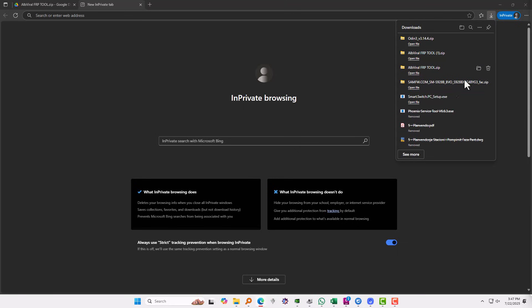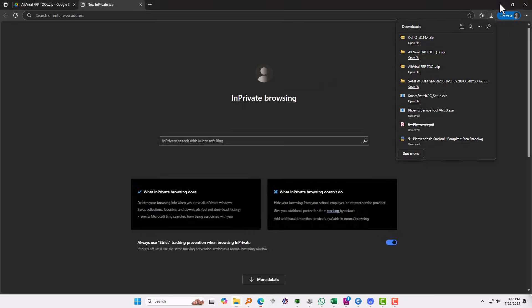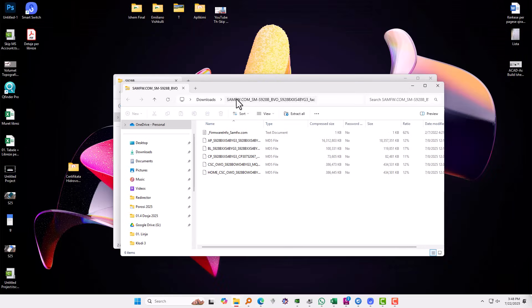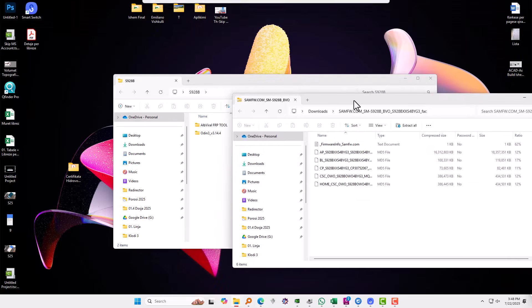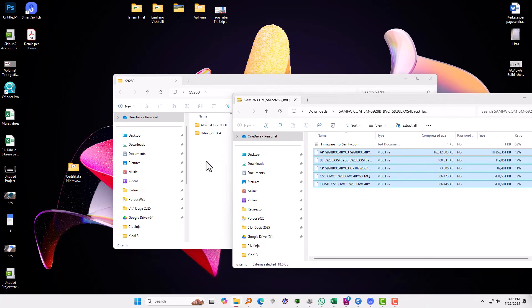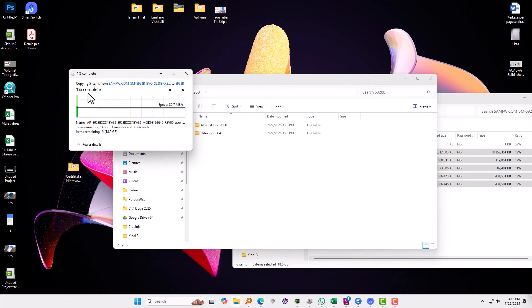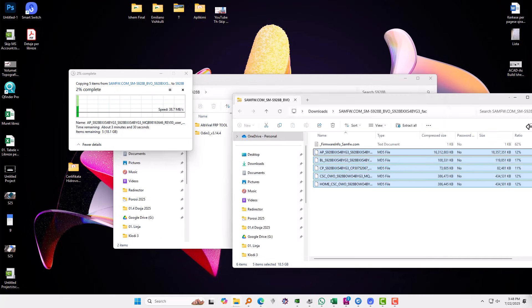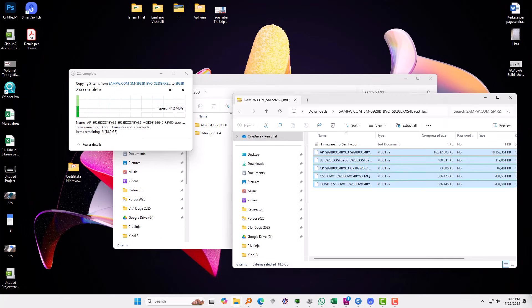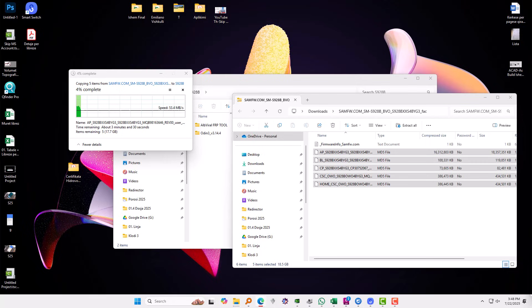Okay, so now you need to open the file which is already downloaded and you need to extract these five files. Okay, I'm going to put them again on the same folder and it will take a while for the items to copy. There are five items. I'm going to speed up the process of this one also, but you need to wait.